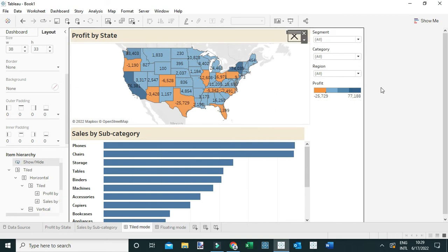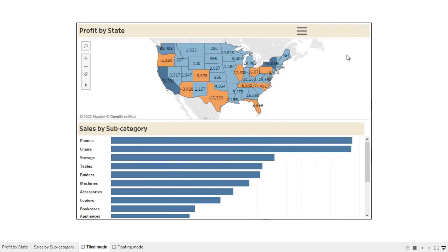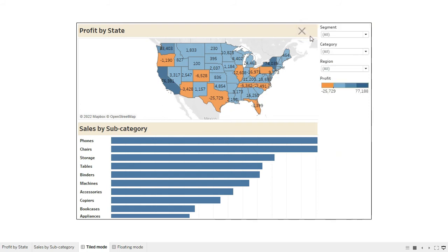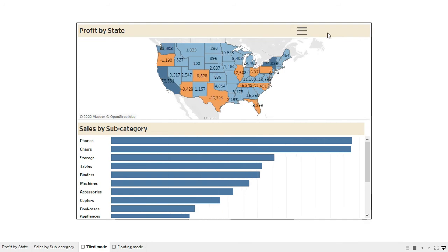To demonstrate this, let me change this to presentation mode. You can see when I select this icon, these particular filters are going to disappear. When I click again, they're going to be visible. So that's one way to create these collapsible filters.